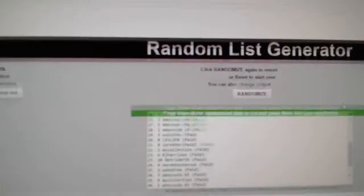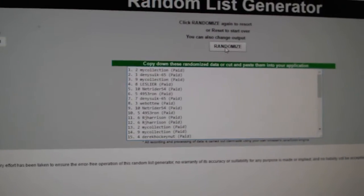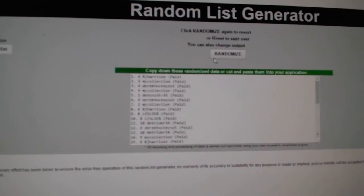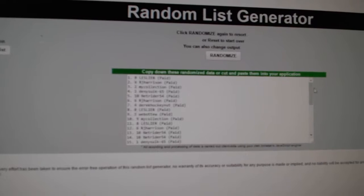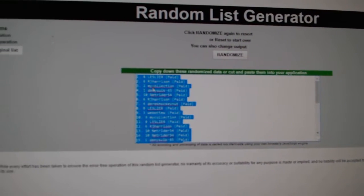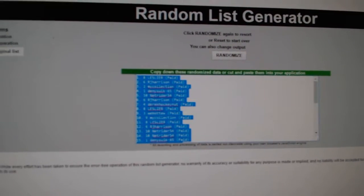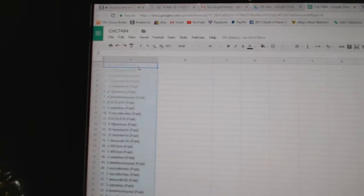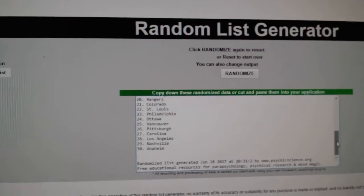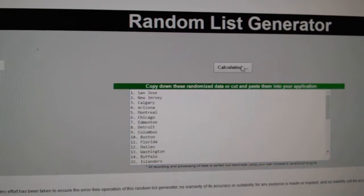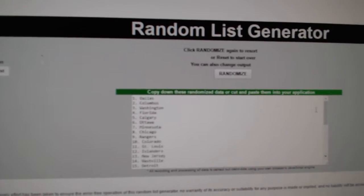Here we go, starting off CNC break 7484. Everything three times. Here's all the names, one, two, three. Copy paste, one, two, three.